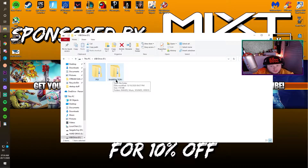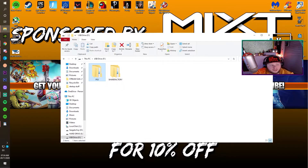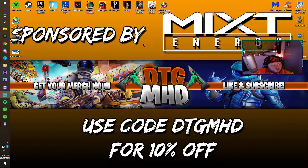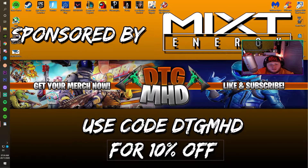This video is not sponsored by PlayStation but it is sponsored by Mixed Energy, so thank you very much to them. Make sure you guys use the 10% off code as shown on screen to get 10% off.